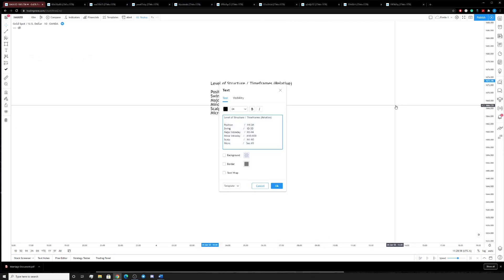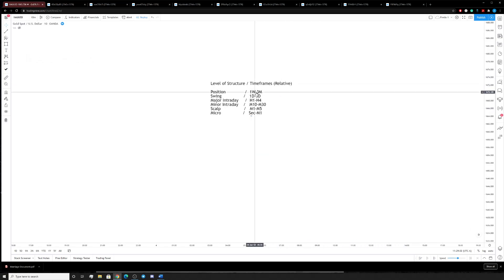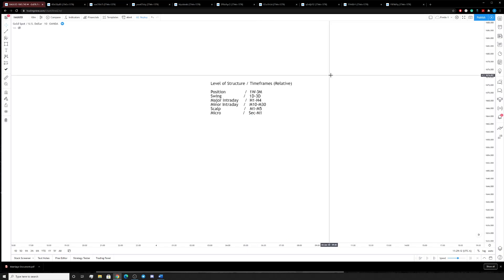These are predominantly the range of timeframes I would typically use for position trades. Next is your swing level of structure. These swings can last anywhere from a couple of days to a couple of weeks. That's why I'm using the one-day and three-day timeframes — it gives you a wide range of data, but not as much as a position and not as little as a major intraday timeframe. I would predominantly stay in the daily timeframes for your swing direction, and depending on your pair and how fast it moves, you can go through the different timeframes.